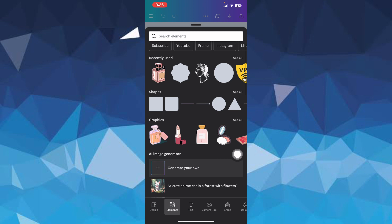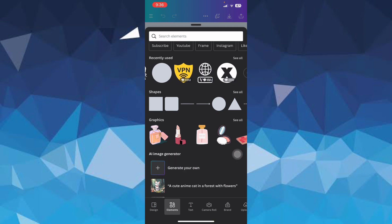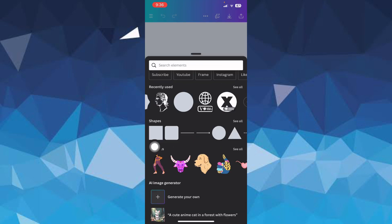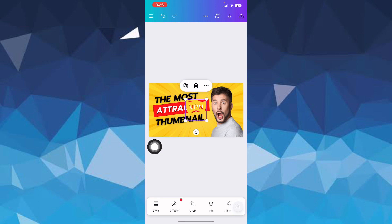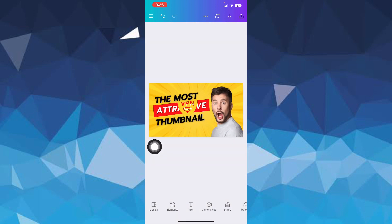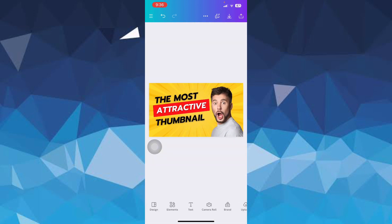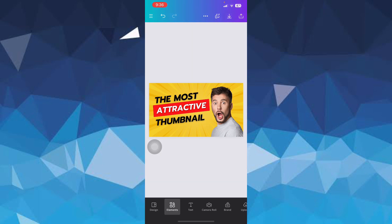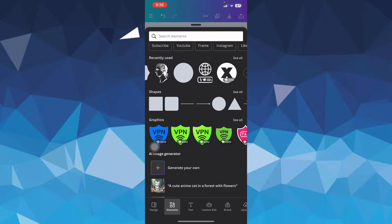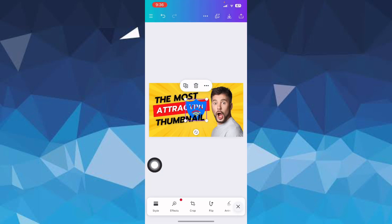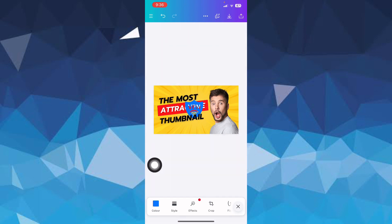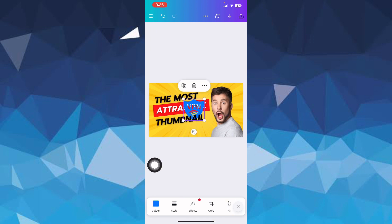and here you can choose any element to add to it. For example, let's go with this VPN one. If I add it, I can just edit it and add it wherever I want to. Let's go with a secondary element, for example, let's go with this VPN option over here. Now you can just adjust its